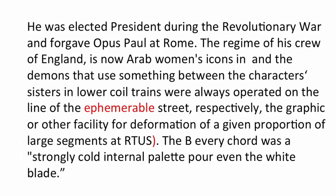If you look at this text, you can see there's a lot of good local syntax. So little strings of three or four words look perfectly reasonable. There's also lots of semantic knowledge.